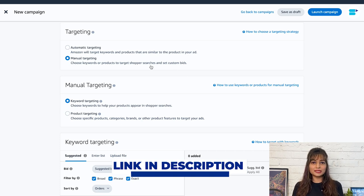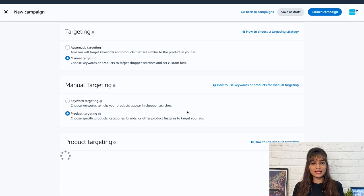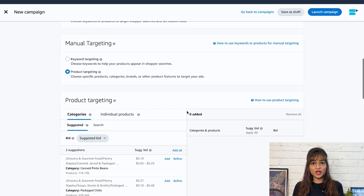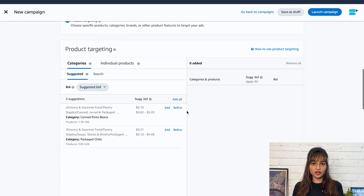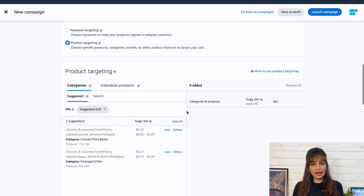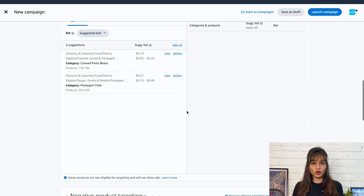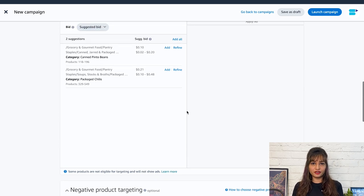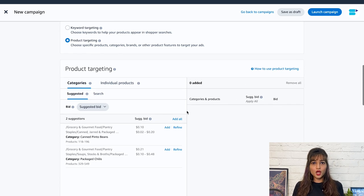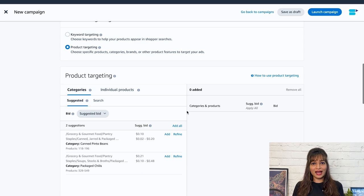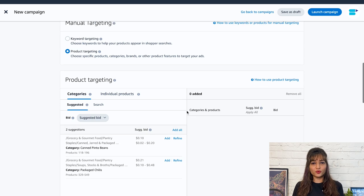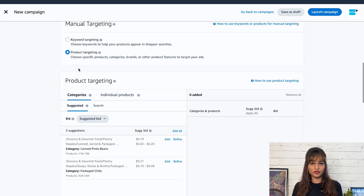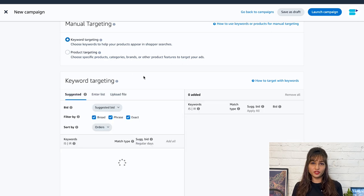With product targeting, you can target specific competitor ASINs, categories, brands, or other product features. Manual campaigns offer a variety of match types to choose from, including the broad, phrase, and exact match type. With broad match type, your ads will appear when shoppers search for any word in your keyword phrase, regardless of the order. Say, for example, if your keyword is running shoes, your ad may appear for searches like best shoes for running, running sneakers, or shoes for marathon running.